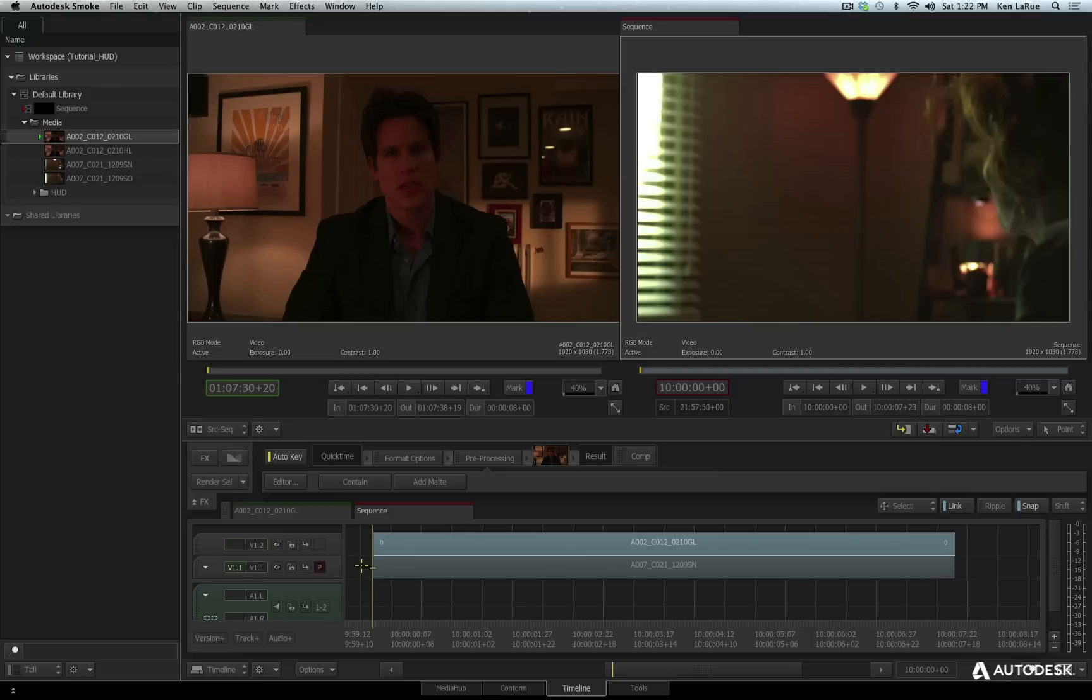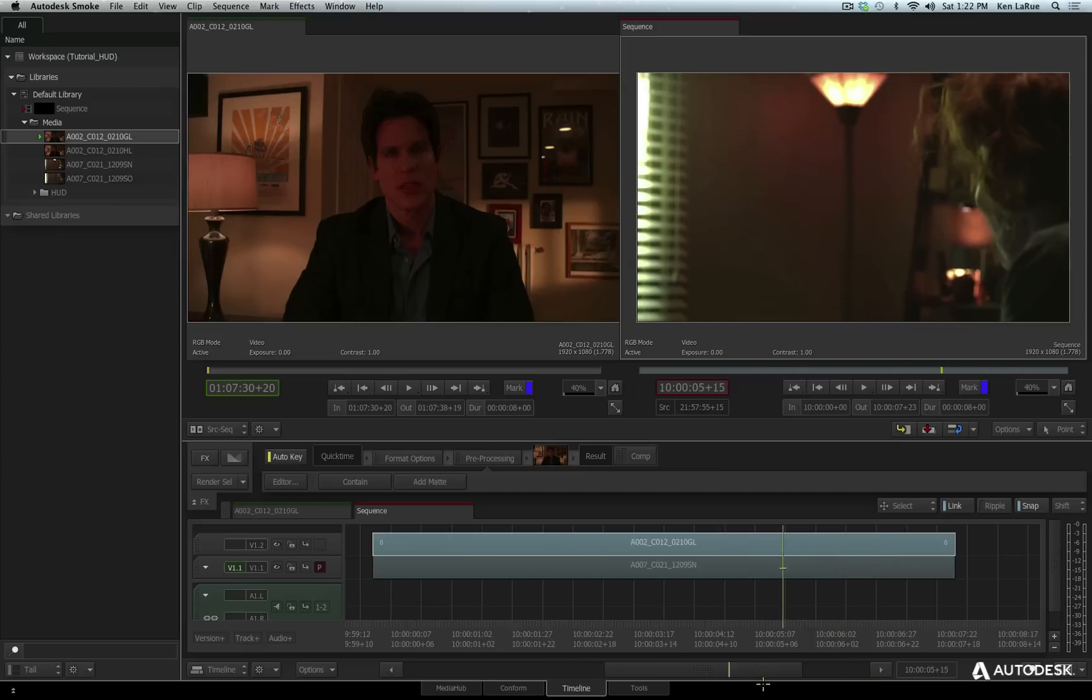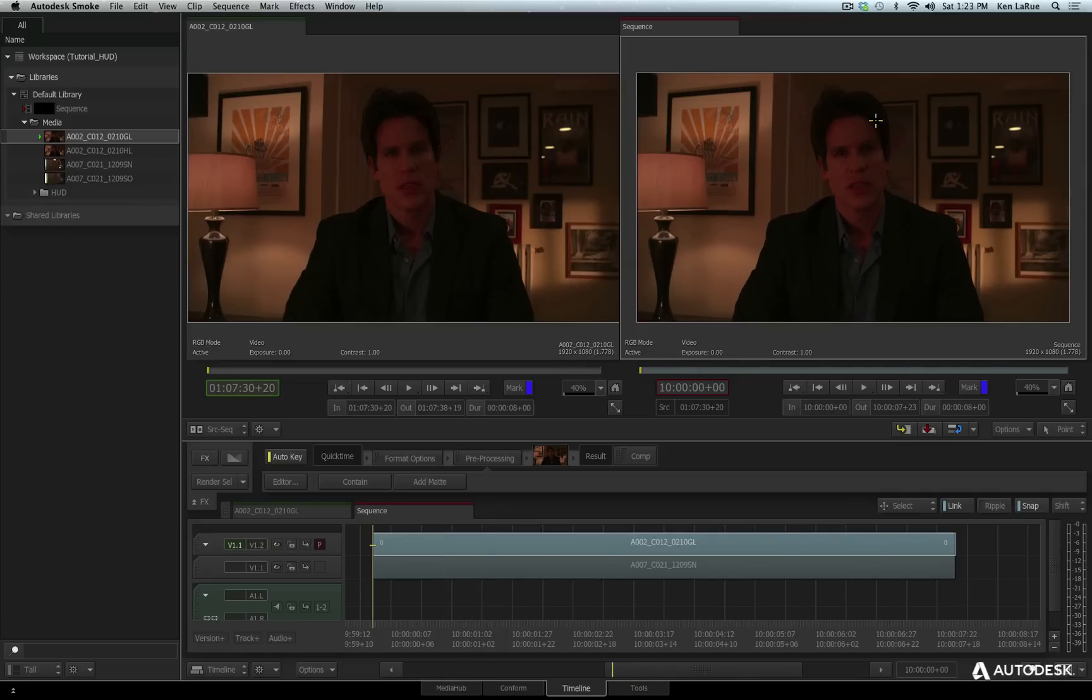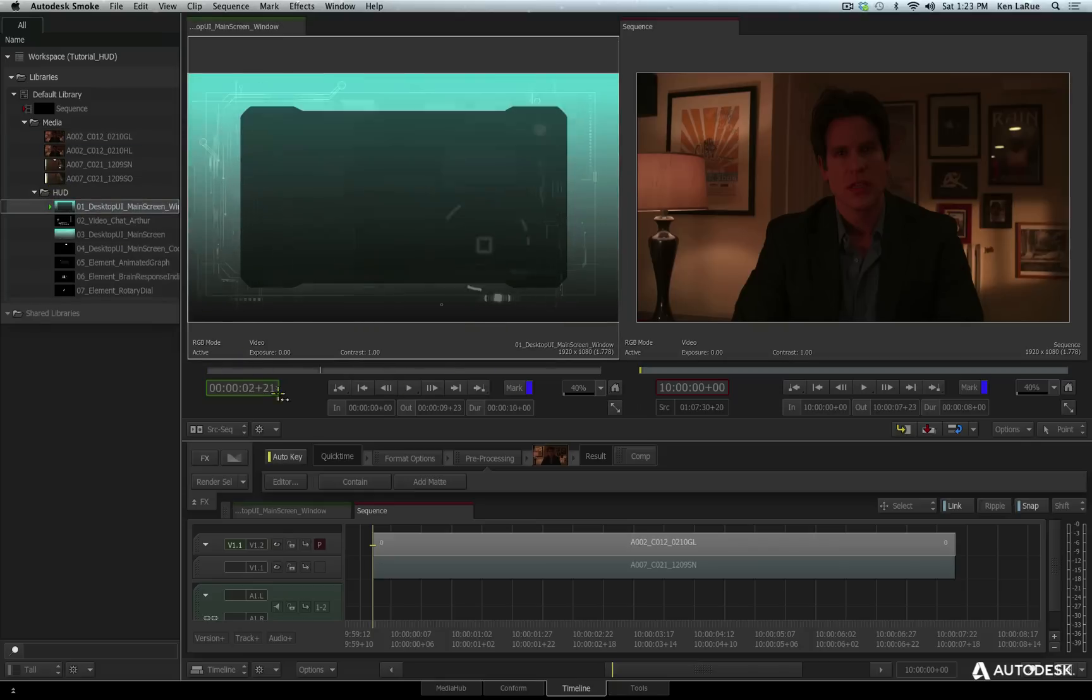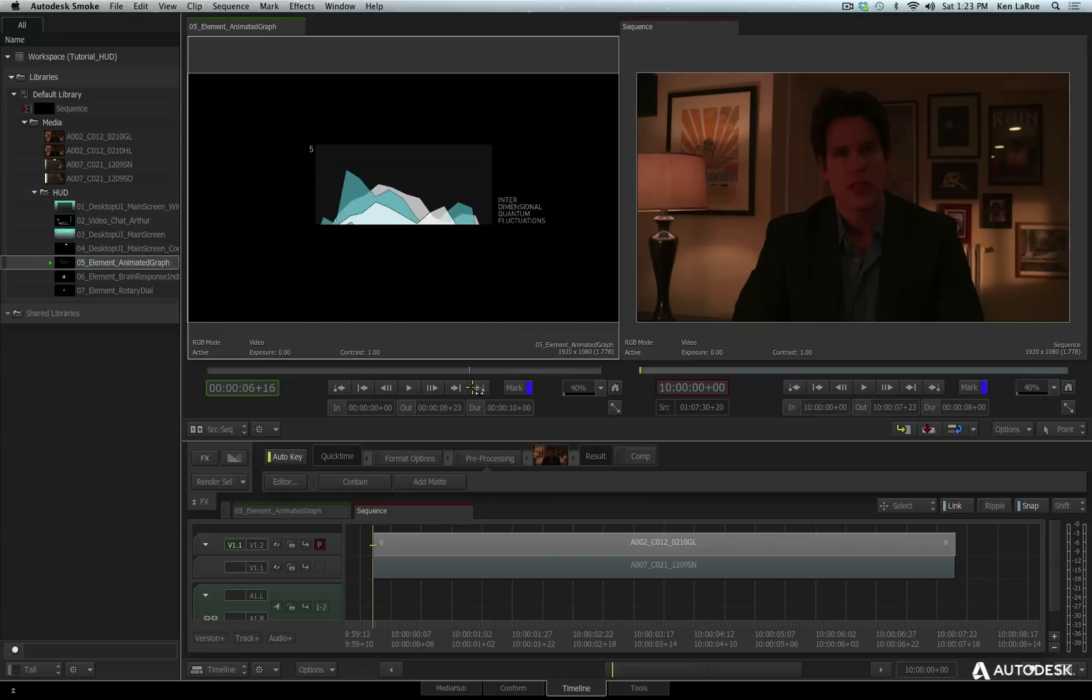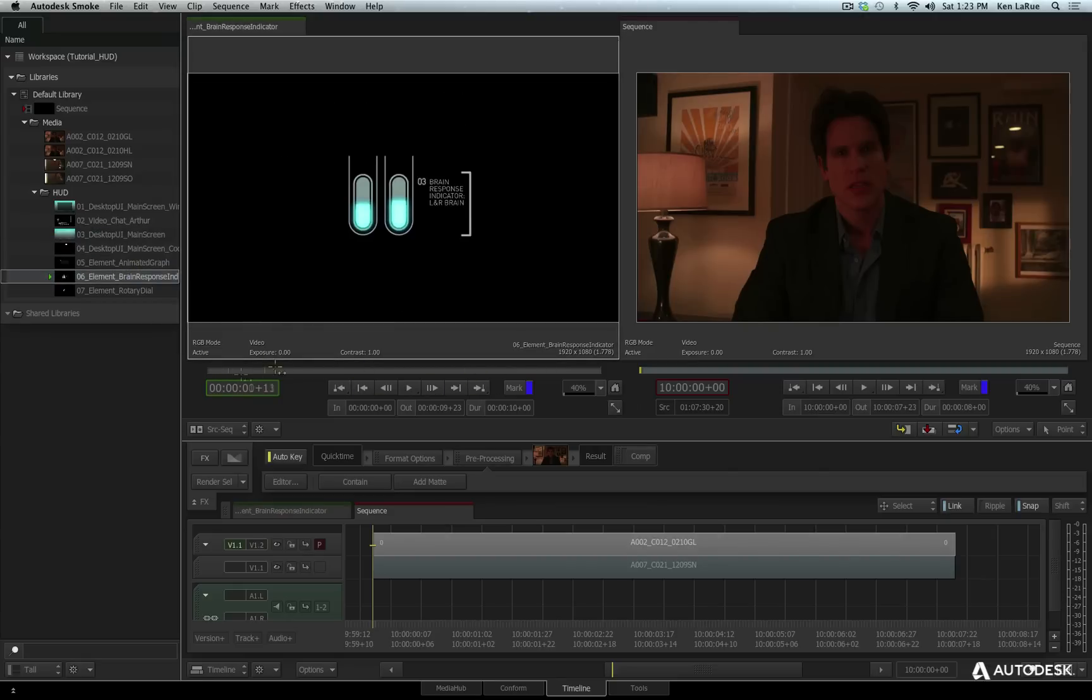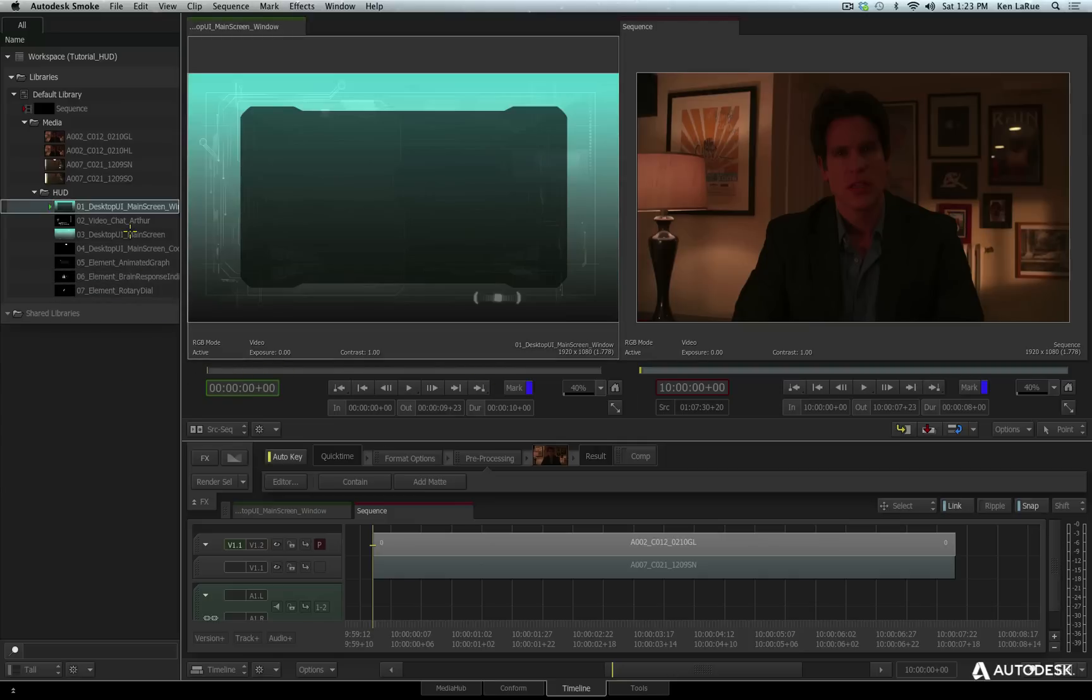So as we said, the concept is we want to create the heads up display floating in front of her. And one of those elements is going to be this video of him. That's the husband named Arthur. We also want to go and use those other elements that we imported that are in this HUD folder. Something like this here, this desktop clip. We've got a chat room with a minor animation, the main screen, an animated graph, some code that's going to appear, the brain response indicator, and a rotary dial. So these are the elements we're going to have to composite together to create that.